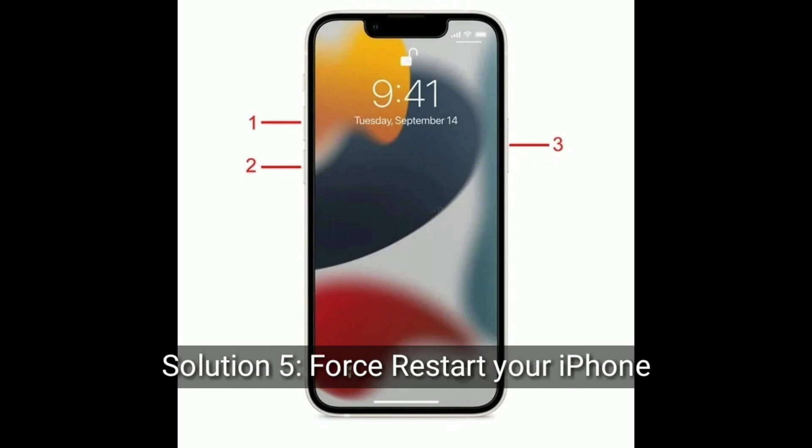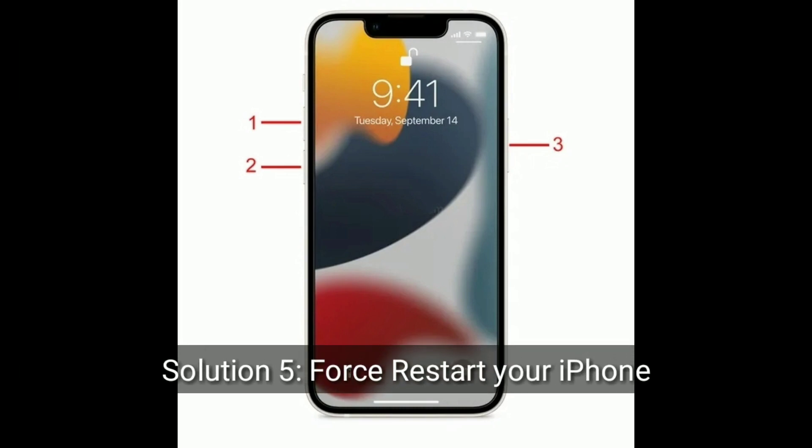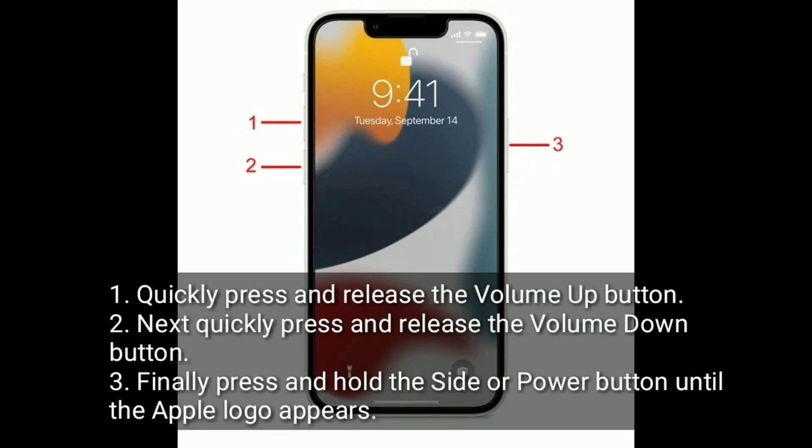Solution 5 is first restart your iPhone. Quickly press and release the volume up button. Next, quickly press and release the volume down button. Finally, press and hold the side or power button until the Apple logo appears.